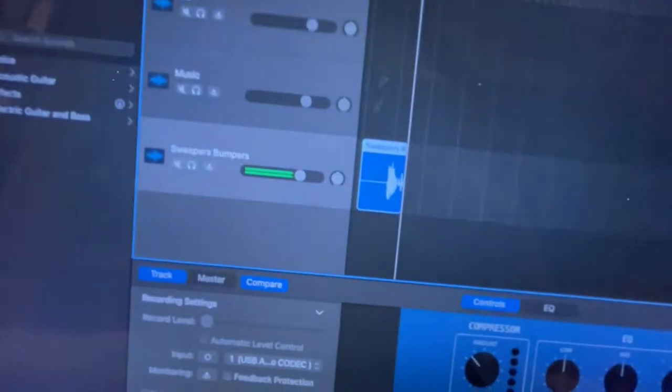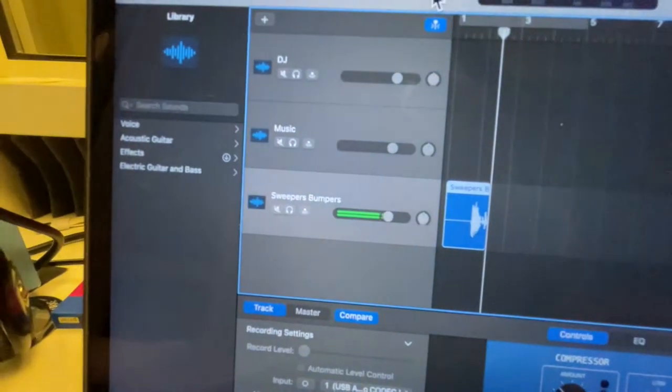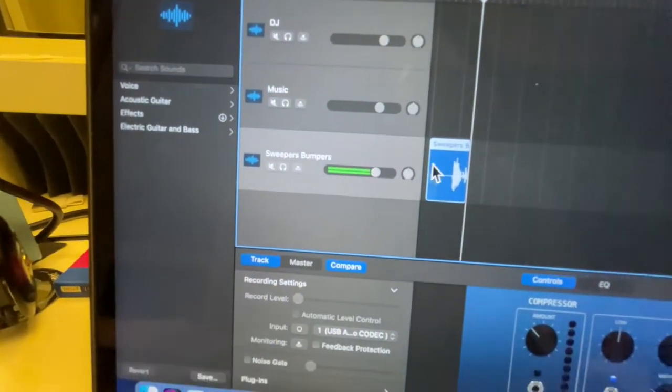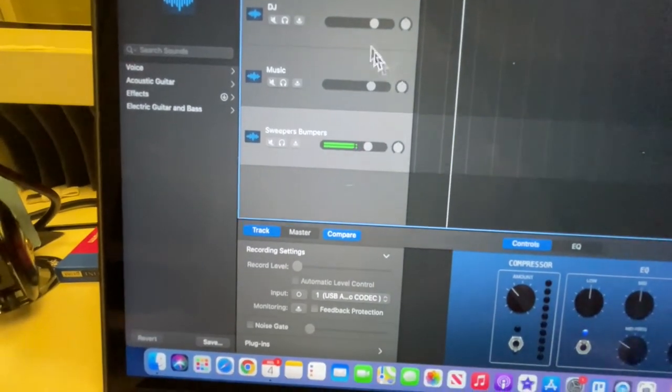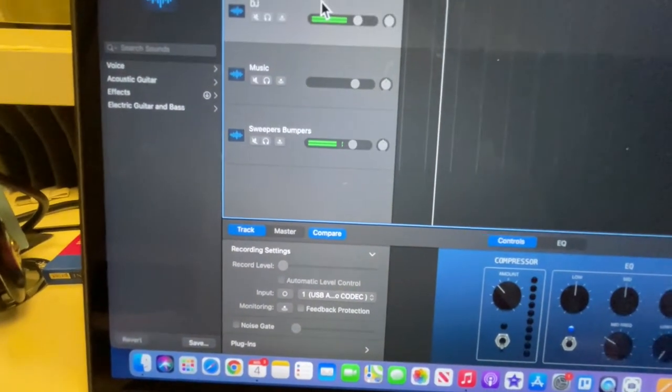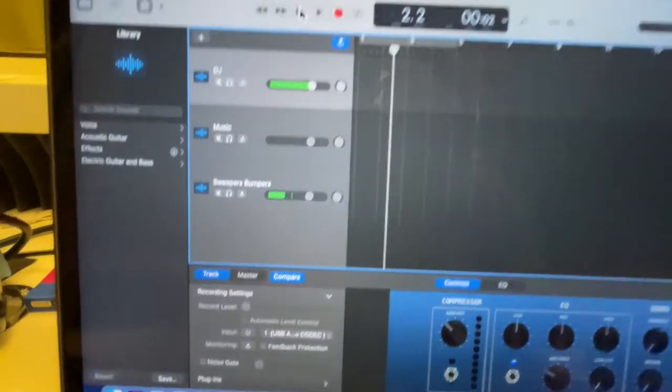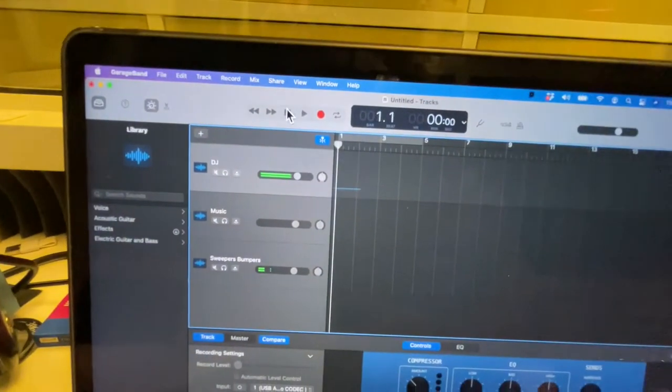You just get a good recording. So let me go in here. Hello everyone. And see, I'm recording on the wrong track. I'm recording on the sweepers and bumpers track. Boom, that is not good. Get up here to the DJ track, rewind to beginning, and press record. Hello everyone, this is Mr. Flick and welcome to my show.